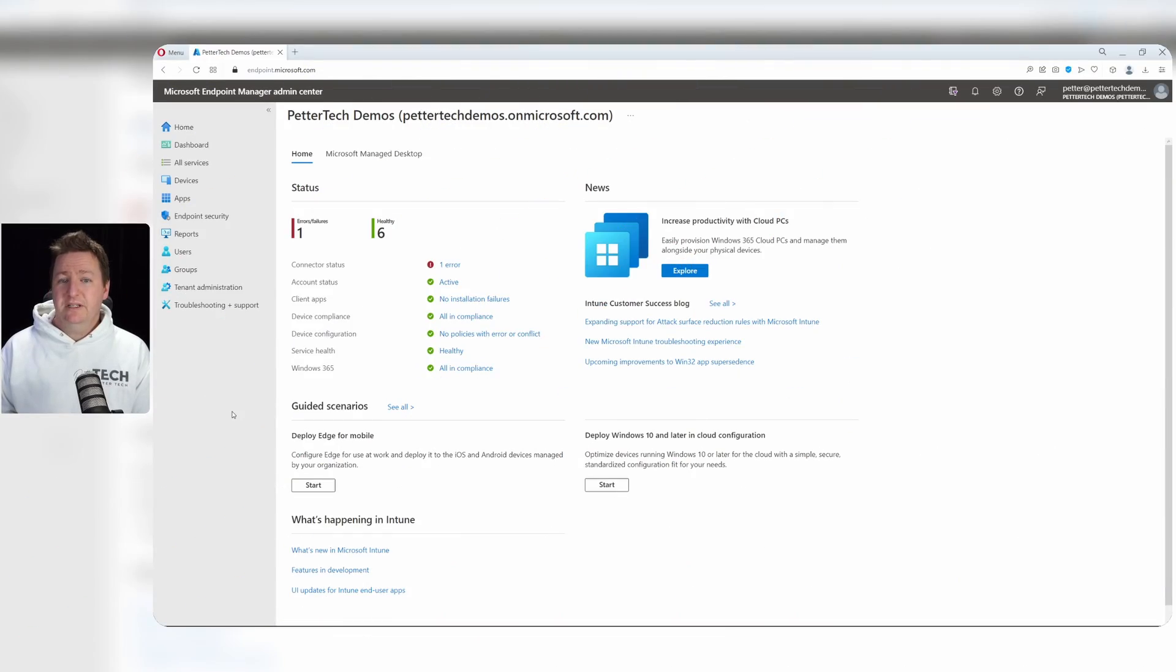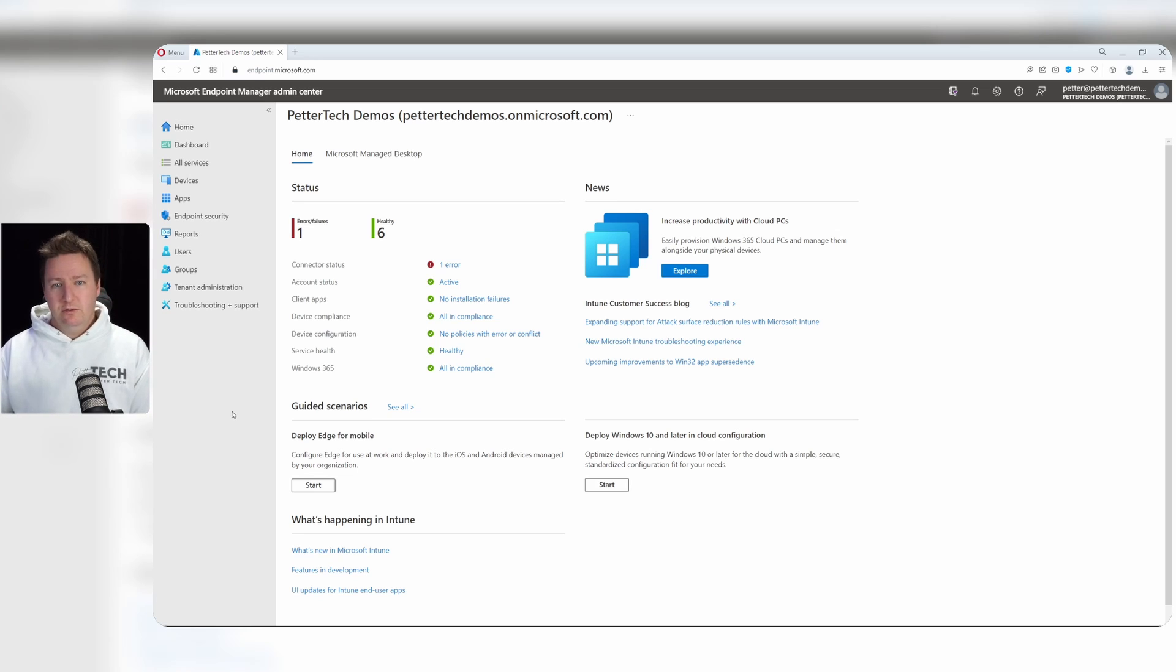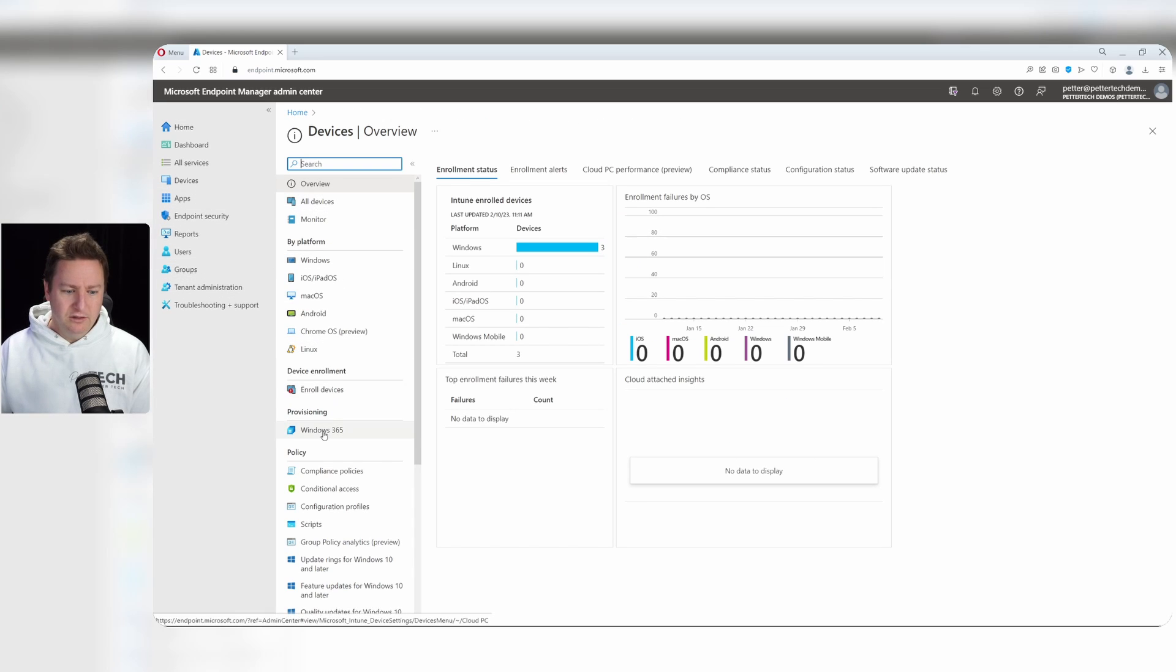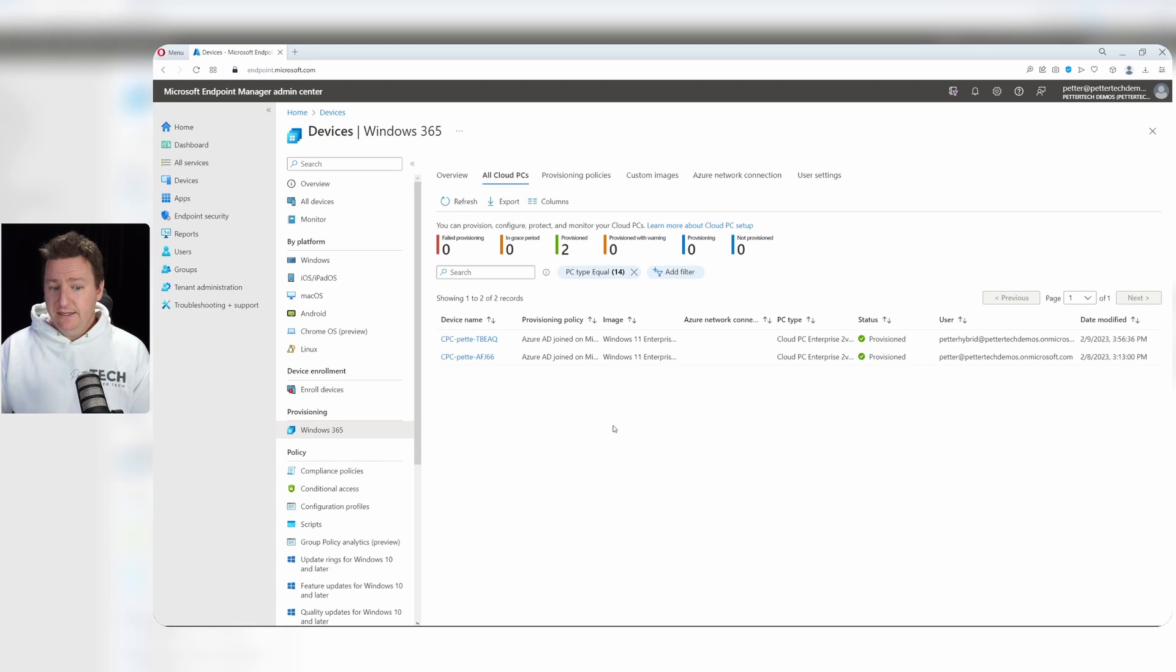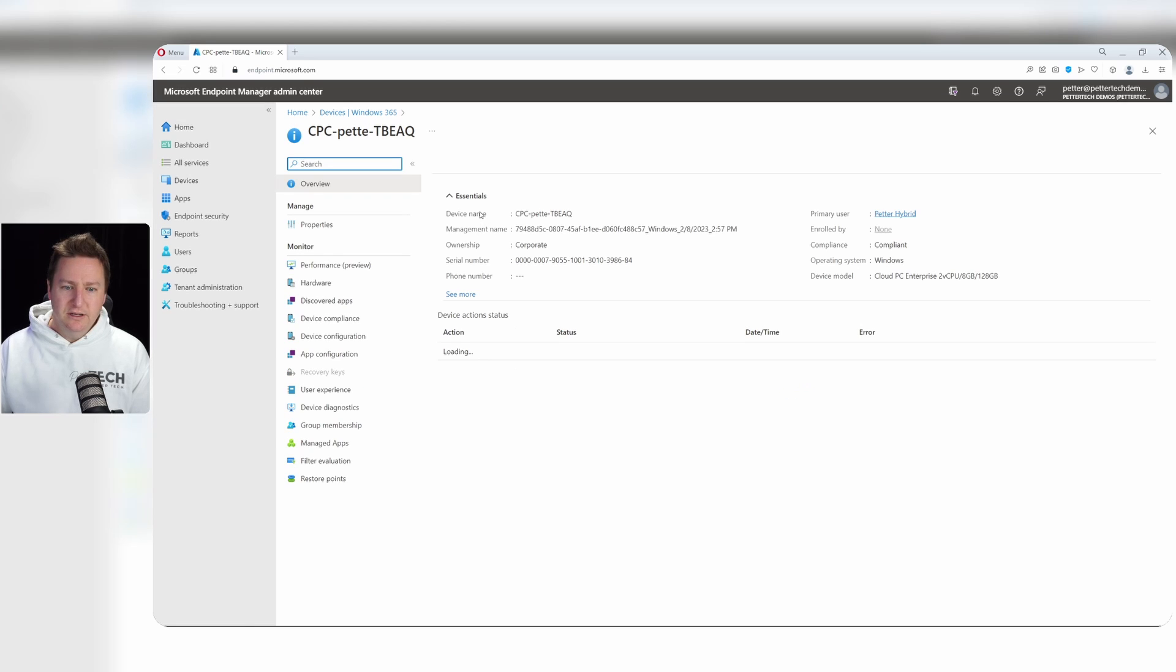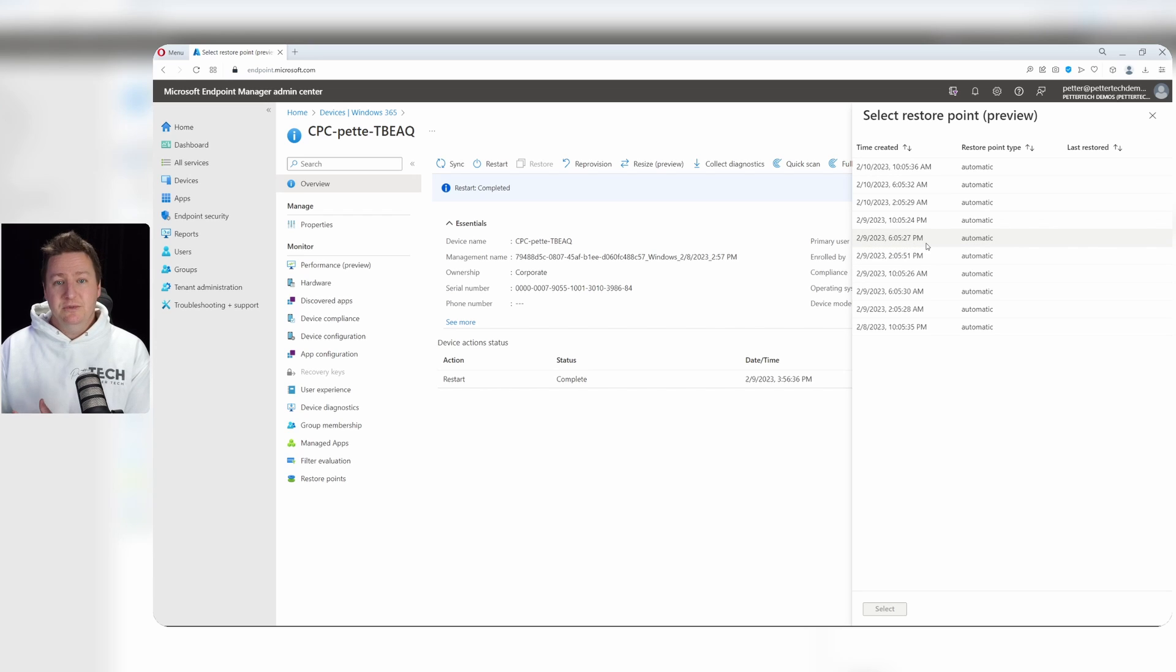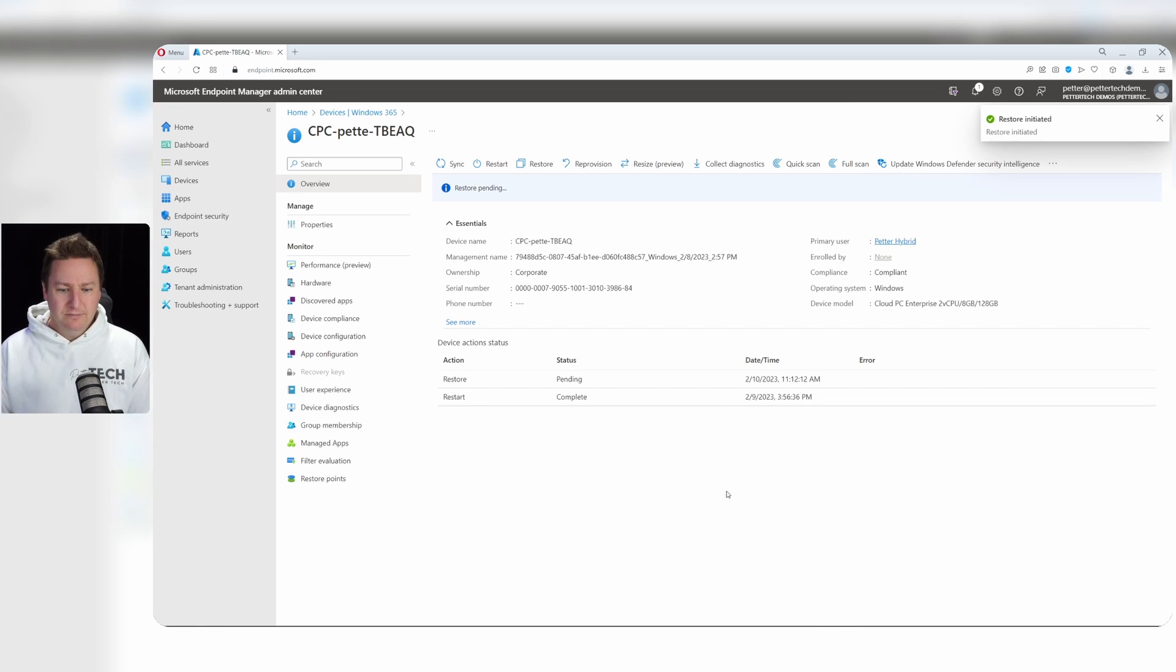From an admin's perspective, all the configuration and management of your Cloud PCs will be done in the Endpoint Manager Admin Center. That includes also doing restores. So if I want to restore a Cloud PC, I would go over to Devices here on the left, and then down to Windows 365, All Cloud PCs, and then click on the machine that I want to restore. So for example, if I want to restore this one here, I will click on it. Then I have the options to restore it here. And here you see the list of restore points that I can restore to. I'll click one of them and select, click restore, and the restore is initiated.